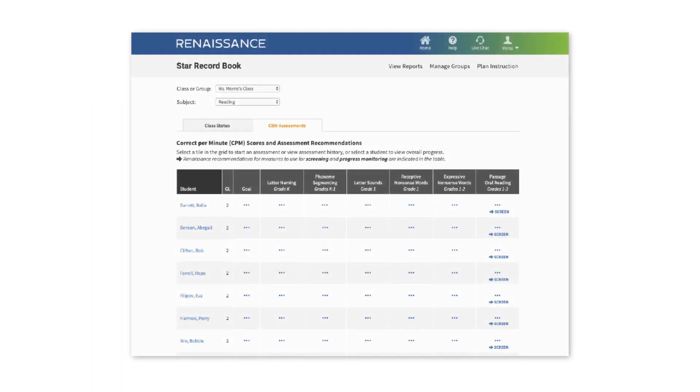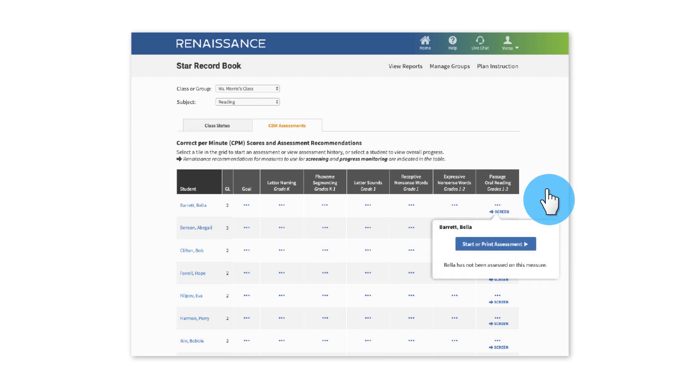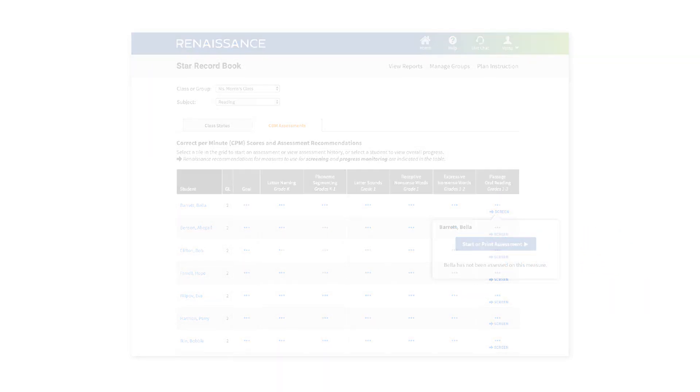At the beginning of the year, grade-level recommendations of appropriate measures can help you to find the right starting point for each student.